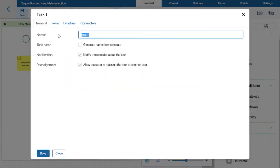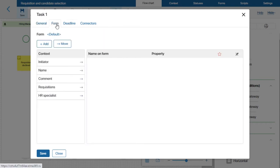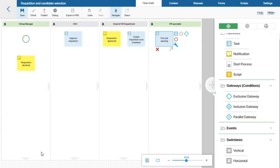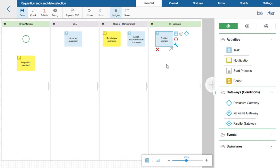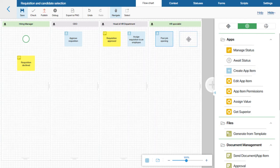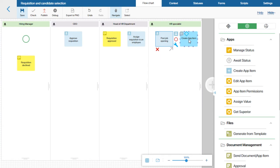Now this employee must receive a task to post the job opening. So I will add a task activity to the process diagram, add all the necessary fields and make them read-only. Once the job is posted, we want the HR specialist to receive a new task to submit a new candidate — meaning the HR specialist will have to add a new item to the Candidates app. To add this logic to our process, I will use the Create App Item block. This block creates a new app item right in the course of the process. I will name it Submit New Candidate.